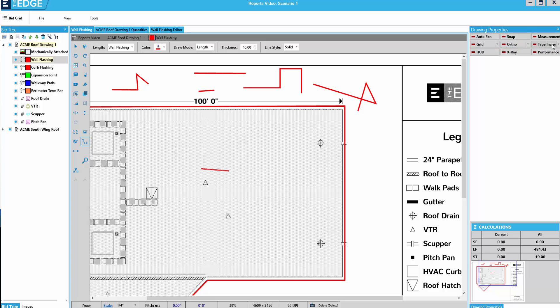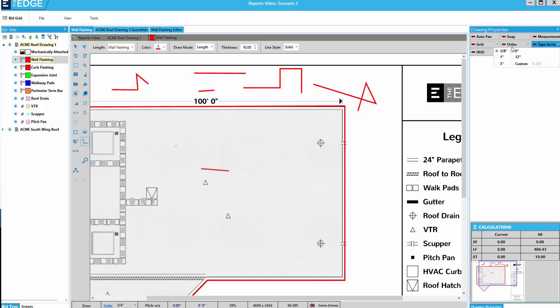Now, tape increment allows us to increment the length of a line we're drawing by a certain length. If we click on the little dropdown arrow next to the words tape increment, we can choose the length by which we want to increment. Or we can put in a custom increment. I'll choose 12 inches for this demonstration.